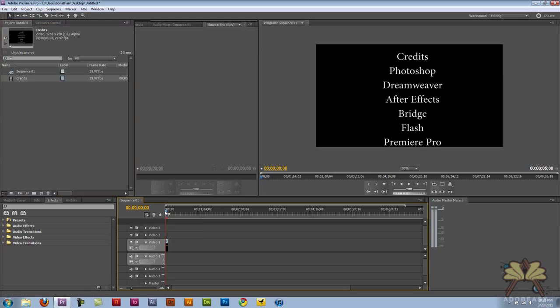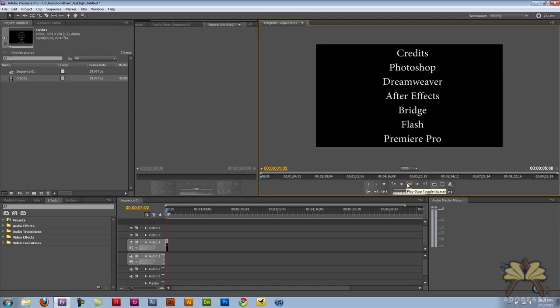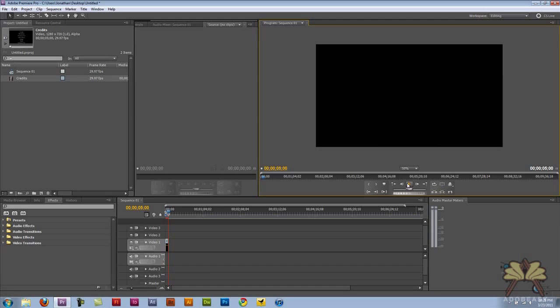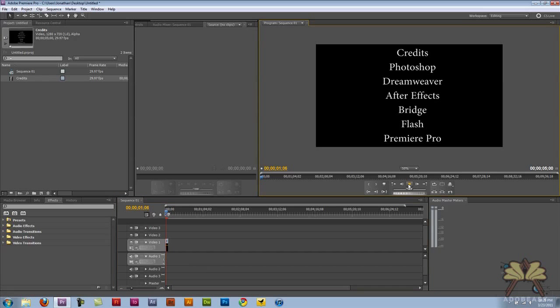And with the default roll in Premiere Pro, if I hit play, the text is going to roll up. So like I said before with text, I often think about how people use it in movies and when the text is rolling, it usually happens at the end of the movie during the credits.